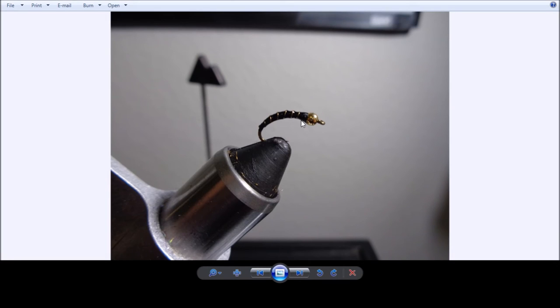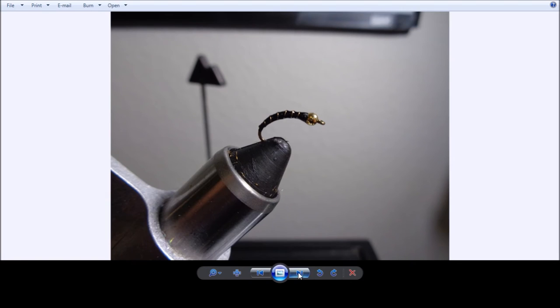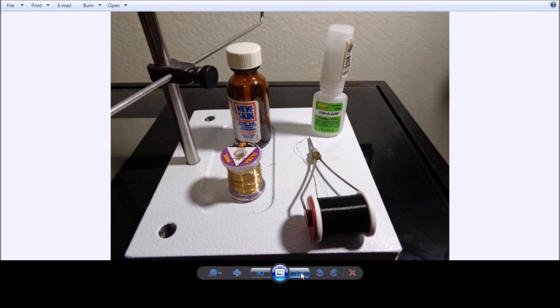And then we'll put some of that Zappa Gap here across the whole body, let that dry. It dries fairly quickly. Once it's dry, then we'll put on some of the nail polish. In this case, you're seeing that liquid band-aid that we use. And that's pretty much it.